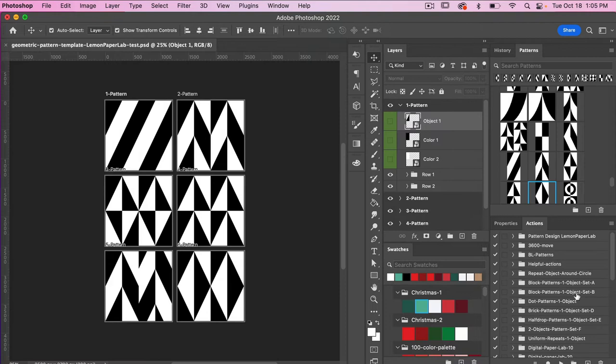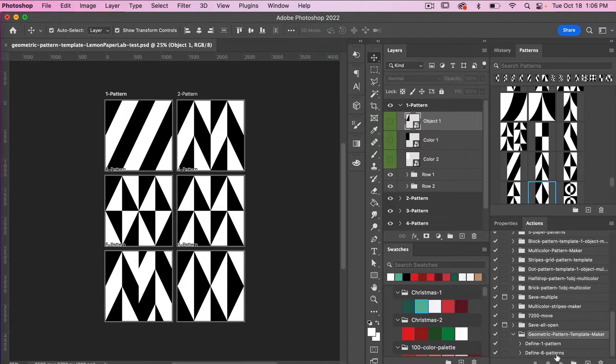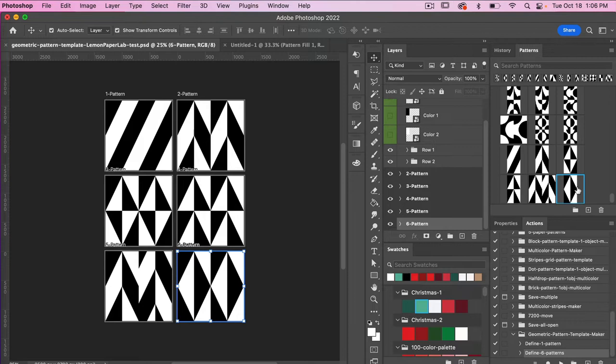Here in my actions panel at the bottom I have my Geometric Pattern Template Maker. We'll hit the dropdown arrow for that and there are two actions: Define One Pattern and Define Six Patterns. Since we have six artboards, we'll click on Define Six Patterns and then click the play icon. You'll notice it will save our patterns automatically in the patterns panel.